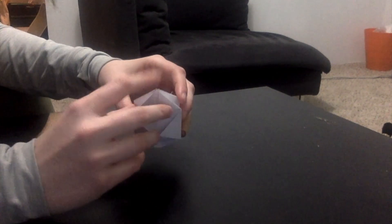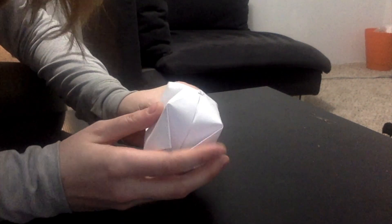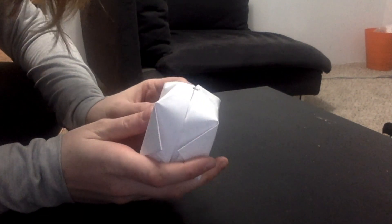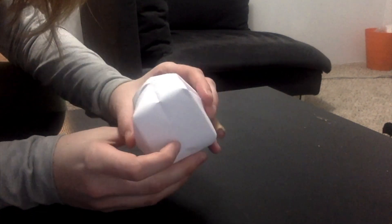And when you blow into that hole and pull on these edges, it makes a little ball. And you can hit it around. Play with it.